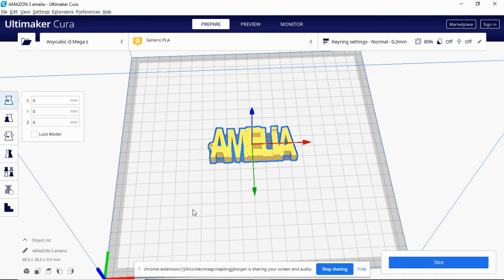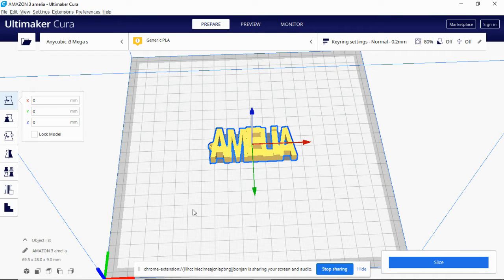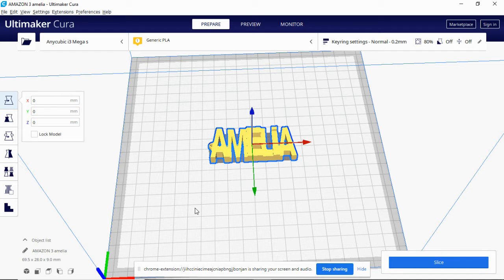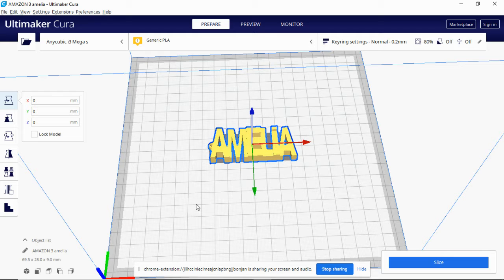Here we are in Ultimaker Cura, it's version 4.6.1 currently. For some reason I can't get 4.8 to run, it just keeps crashing out on me, but I'll deal with that another day. So here we are, we've got a keyring.